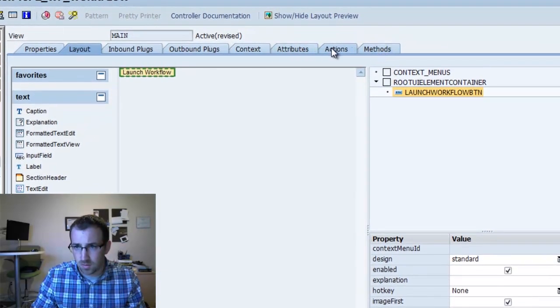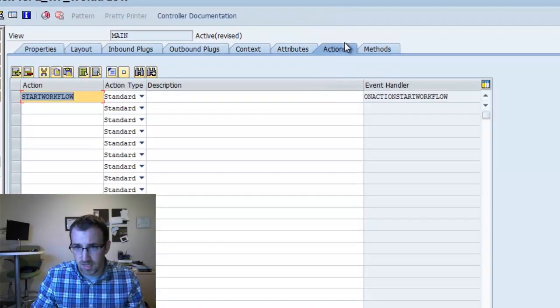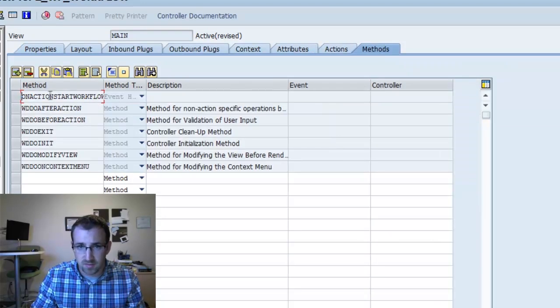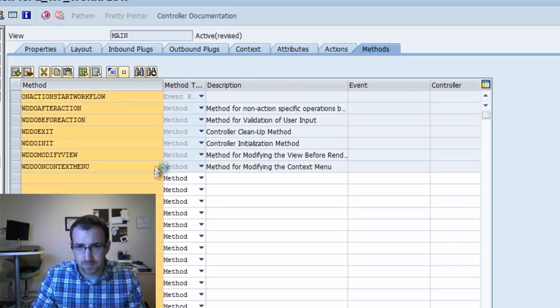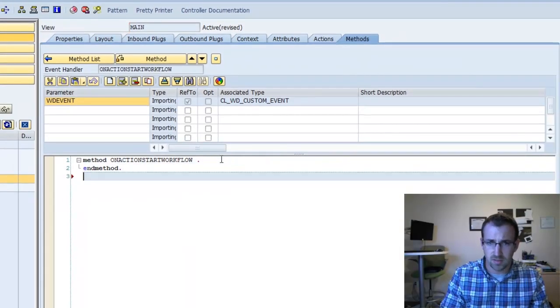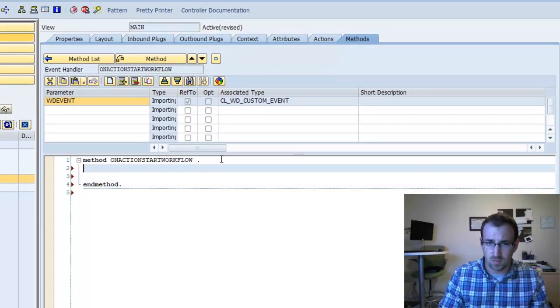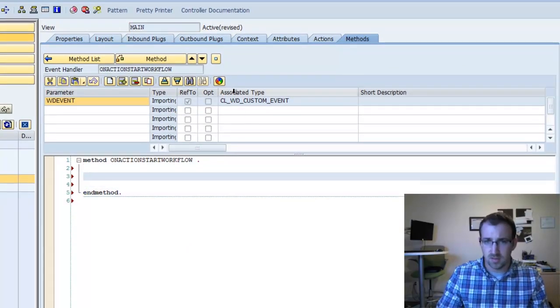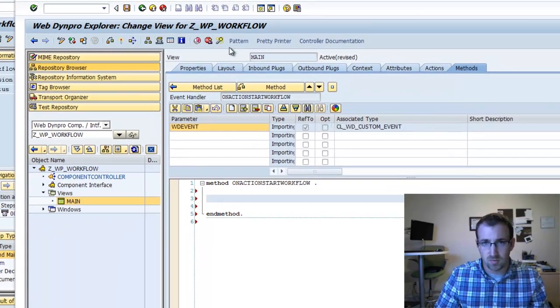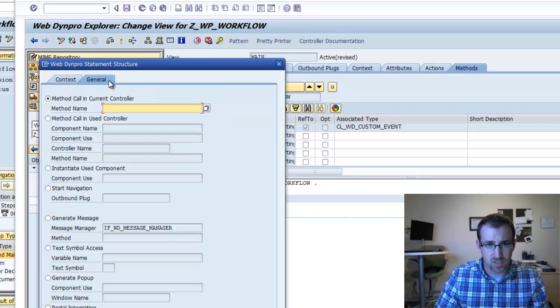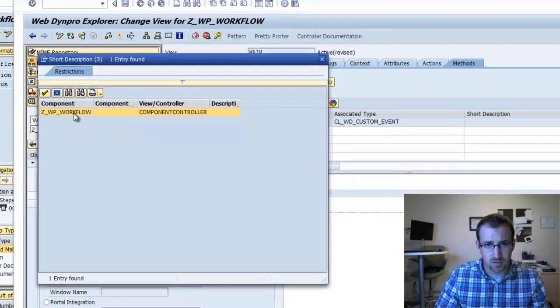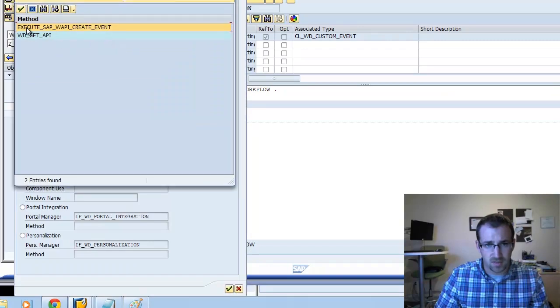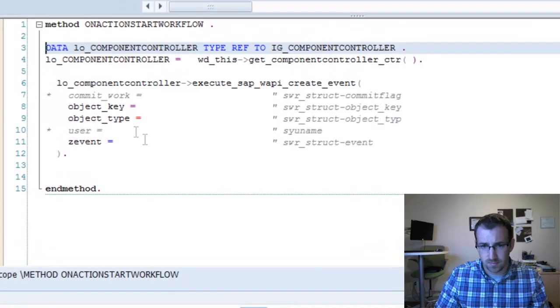Our action for this button, we're going to create a new one. Click the little piece of paper there. We'll call it start workflow. Now we'll go to the actions tab. You'll see it there. You can double click on this action or just go to our methods, and you'll see the method was also created. I'm going to double click on that. Because we created that service call earlier, we have the ability to call the SAP WAPI create event method. We'll go to the wizard, go to the general tab, method called and use controller. There we'll see it, Execute WAPI create event.